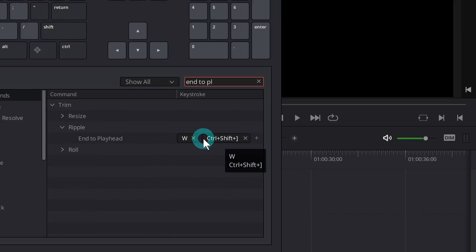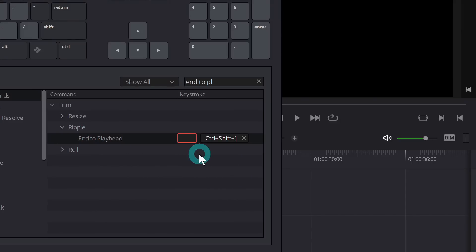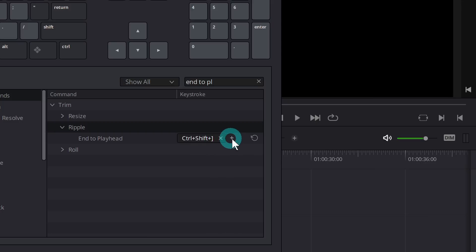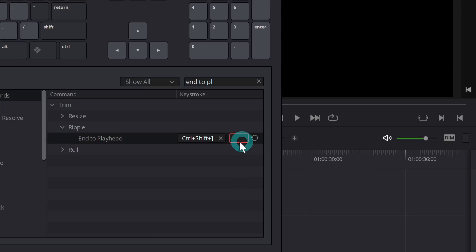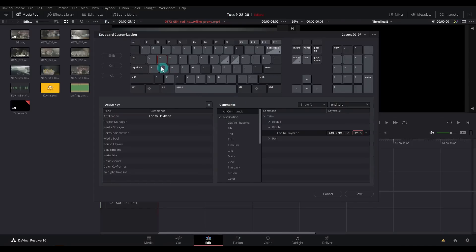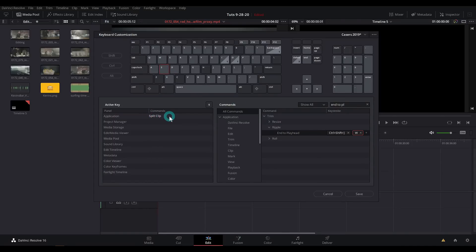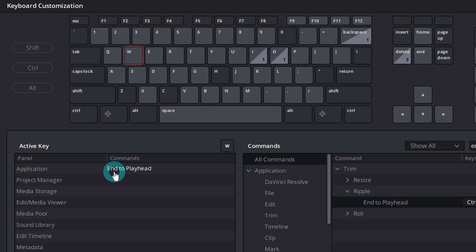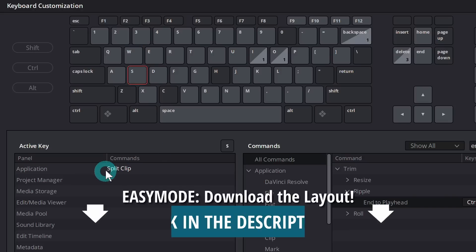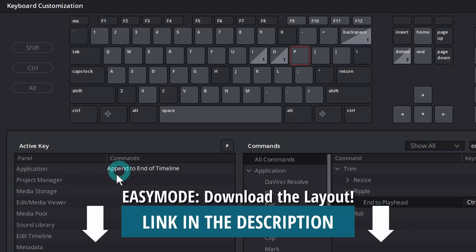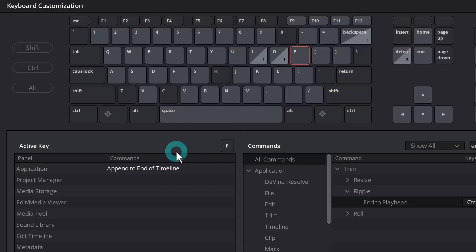W is ripple end to playhead — Control Shift right bracket. To set a keyboard shortcut, all you have to do is click the little plus next to whatever you want to set, and then it'll turn orange, and you just type whatever you want on the keyboard. The other one I have set is S — that is set to split clip. And I also have P set to append to end of timeline. So Q is ripple start to playhead, W is ripple end to playhead, S is split clip, and P is append to end of timeline. Those are the only changes I've made because those are the ones that are the bomb.